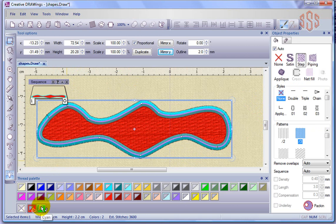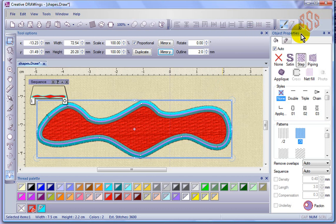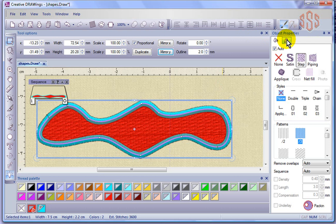The object properties is this box over here on the right-hand side, and you can see it has tabs. One tab is for the fill and the other tab is for the outline. This is how we're going to control the type of stitching in our embroidery objects.